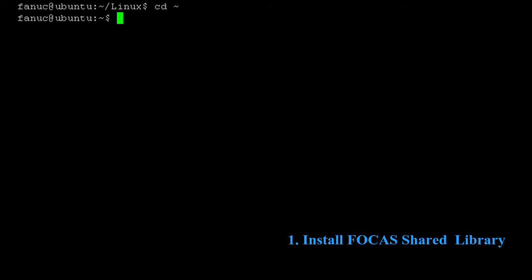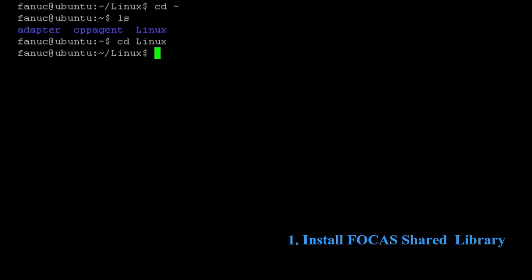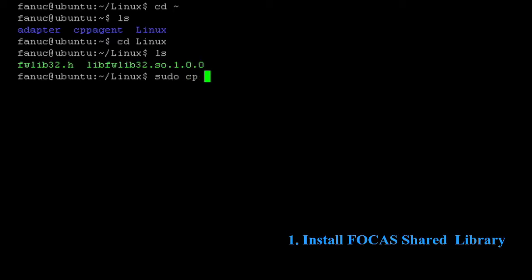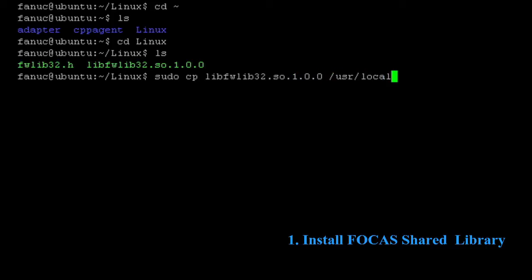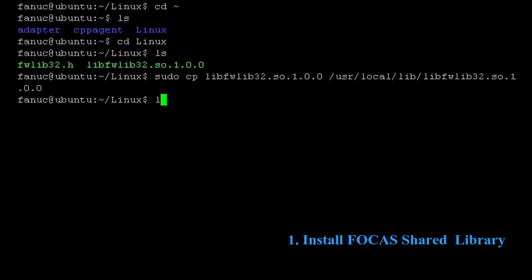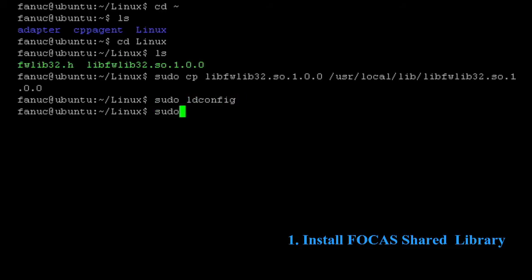The disk that came with FANUC FOCAS library has some documentation on how to install the shared library in Linux. That's the first step in getting the MT Connect adapter running in Linux. We'll just follow those directions right out of the manual to install the shared library so we're able to use it and compile our source code against it.